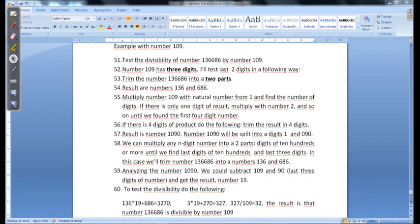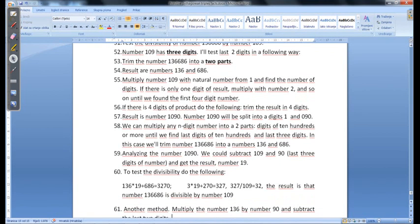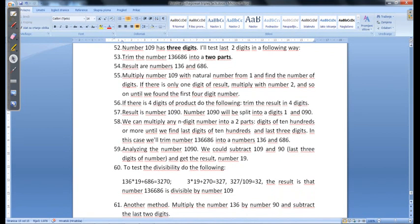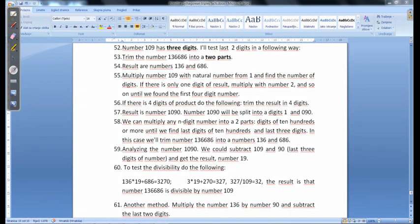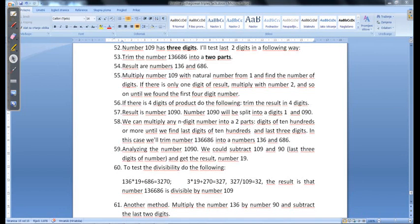Sorry if I rush a bit but you saw in the previous videos you can press pause and see all necessary steps. So here is the first case. We could also divide this number with number 109.